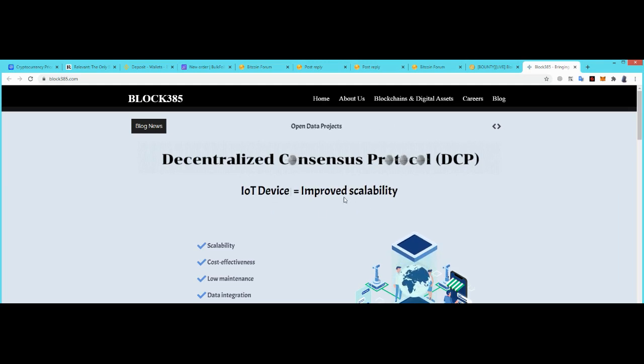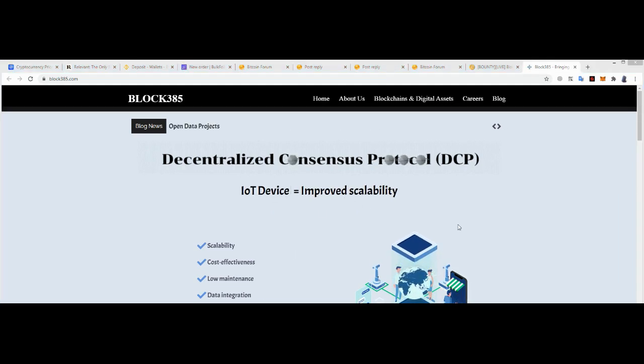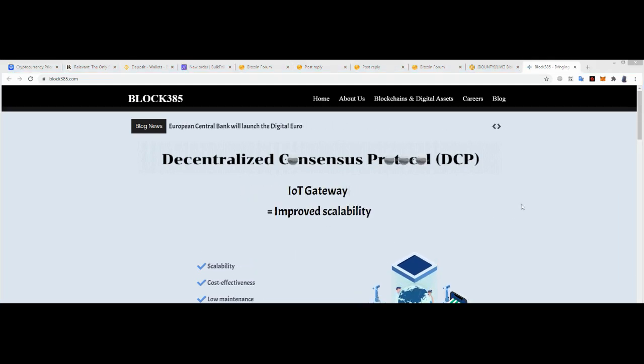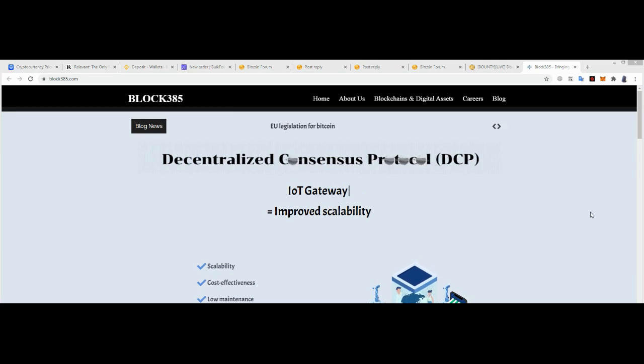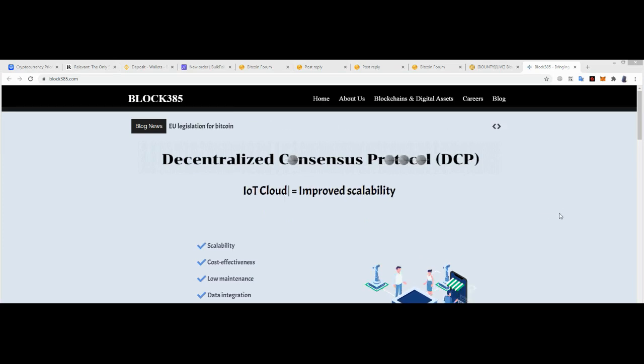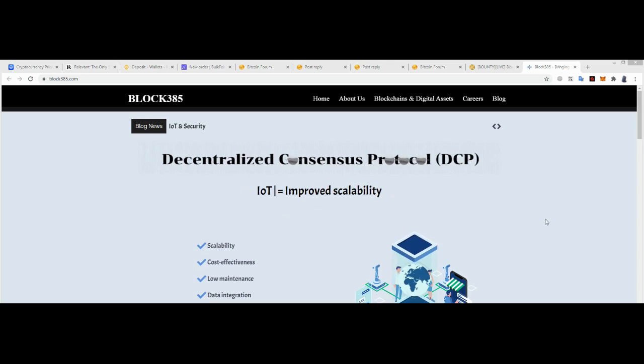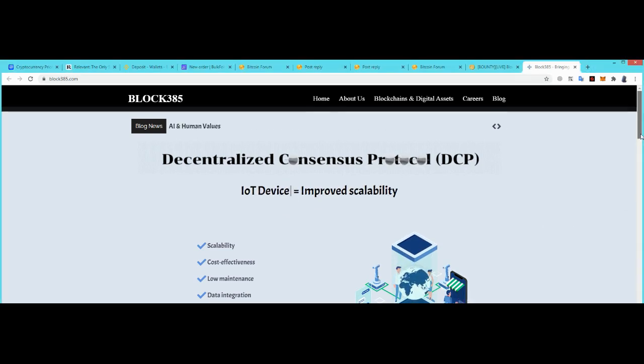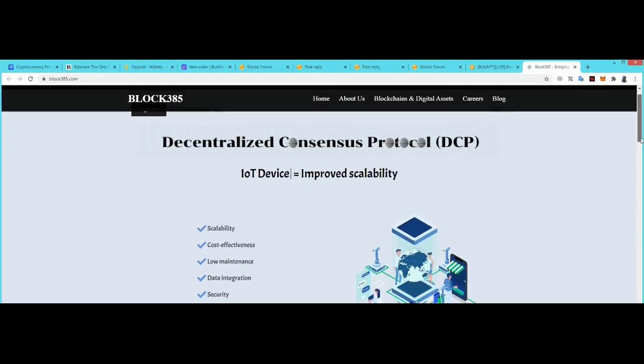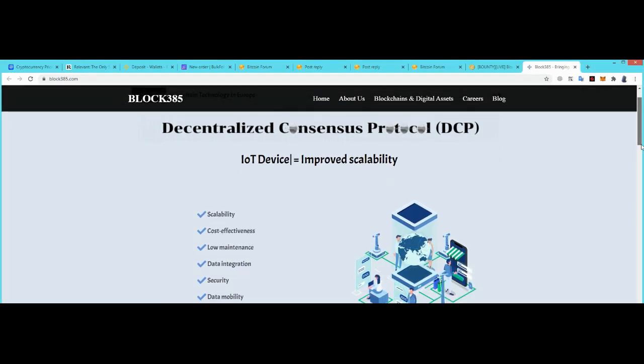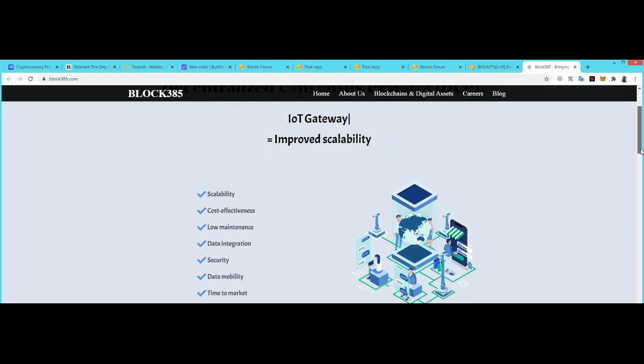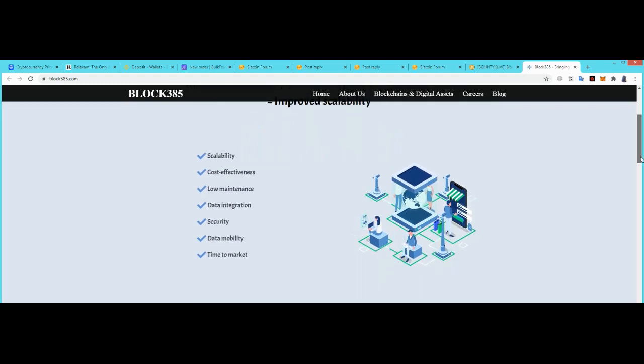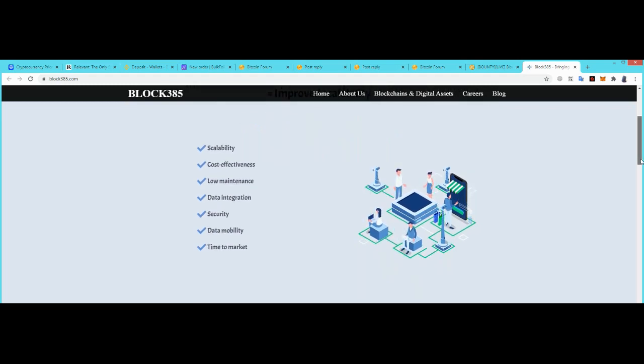Block 385 is a Decentralized Organization dedicated to Research and Development related to Decentralized Consensus Protocol on the blockchain.